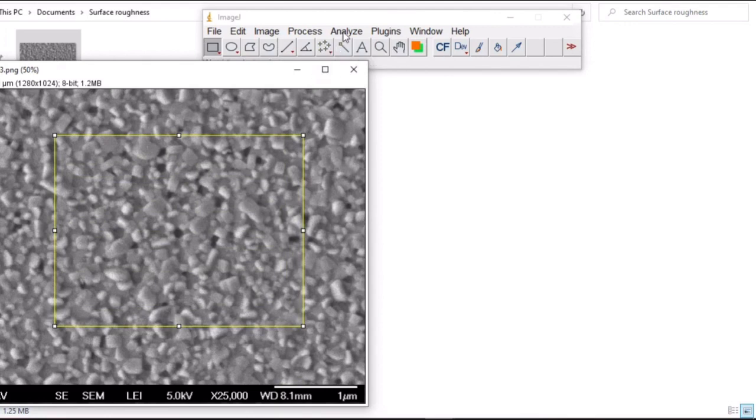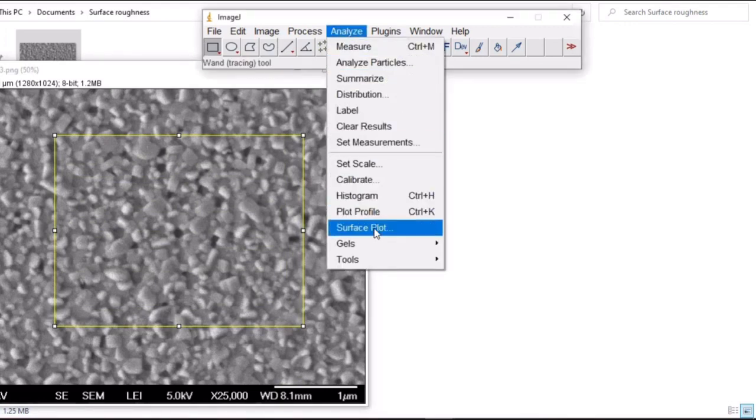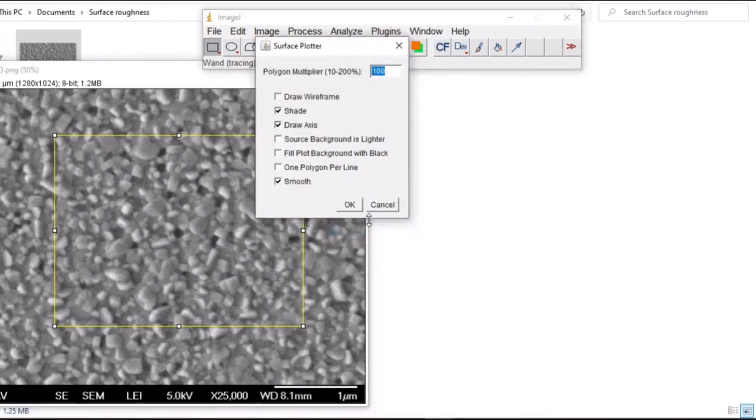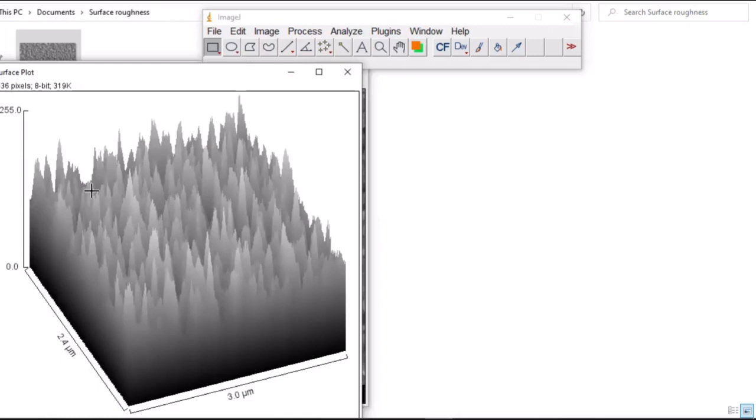Then go to analyze, then surface plots, OK. And it has generated your surface roughness.